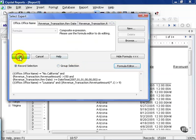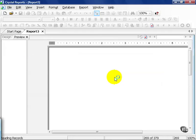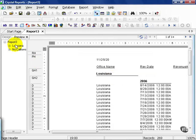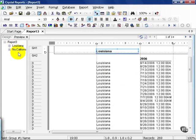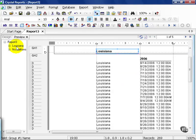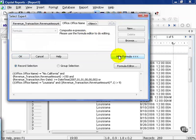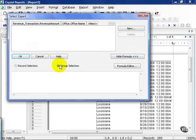Press OK again at the Select Expert window and refresh the data. From here, I have Louisiana and I have California. From here, we're missing one final step. In the Select Expert, show formula, but we go to Group Selection.